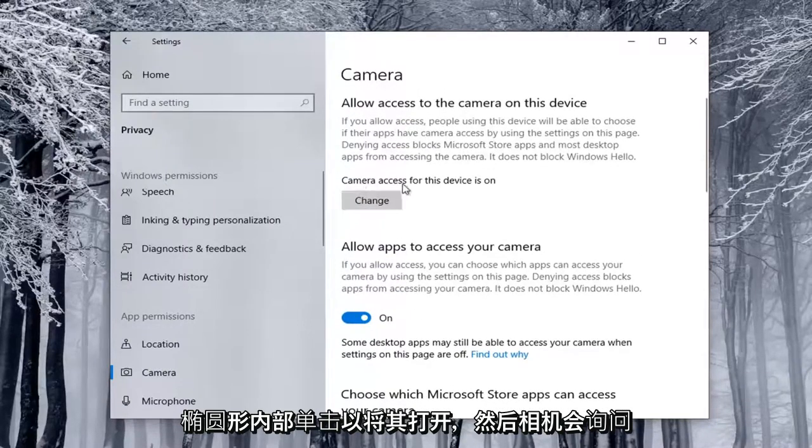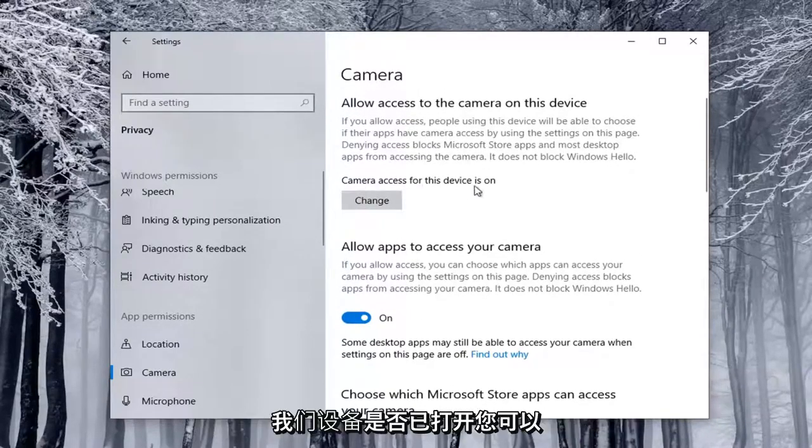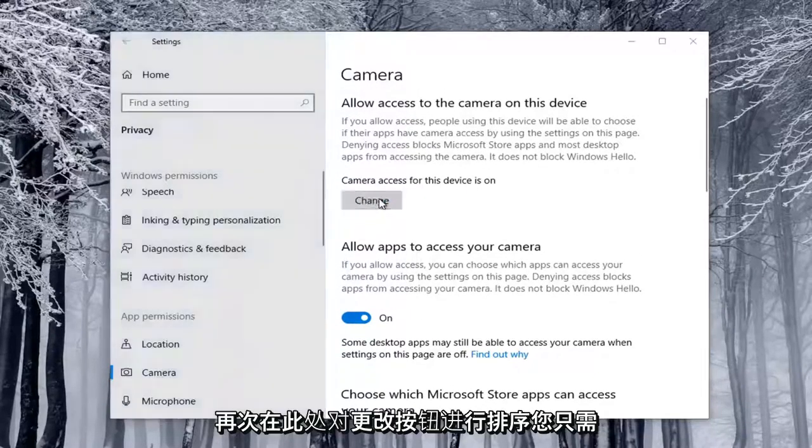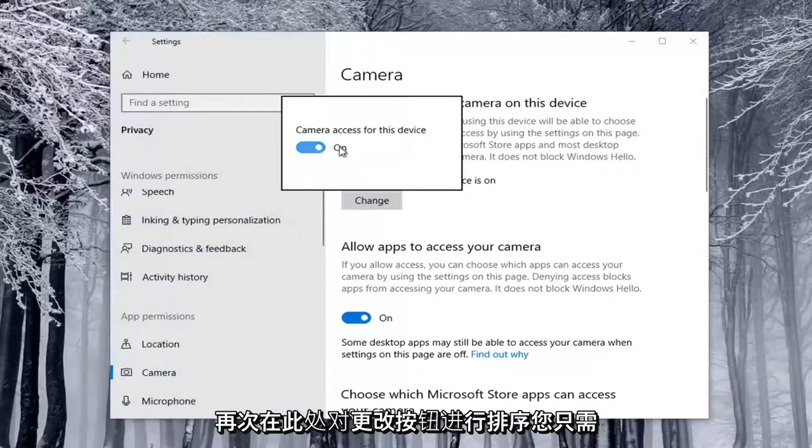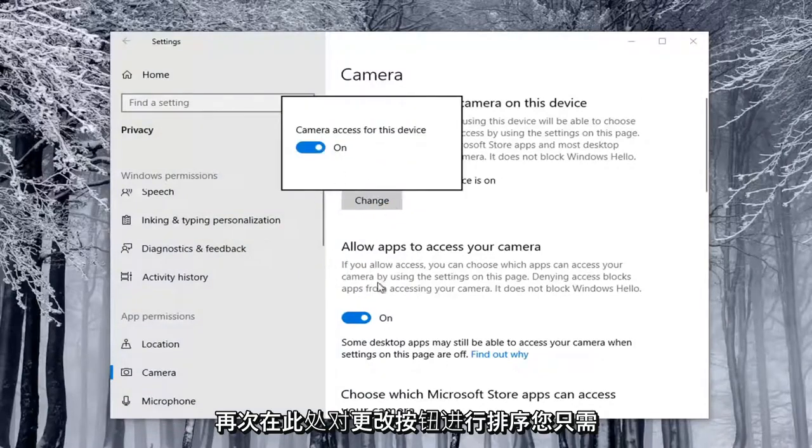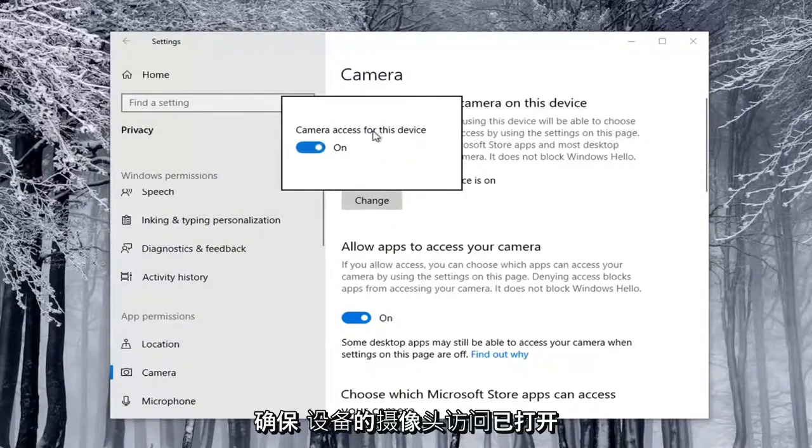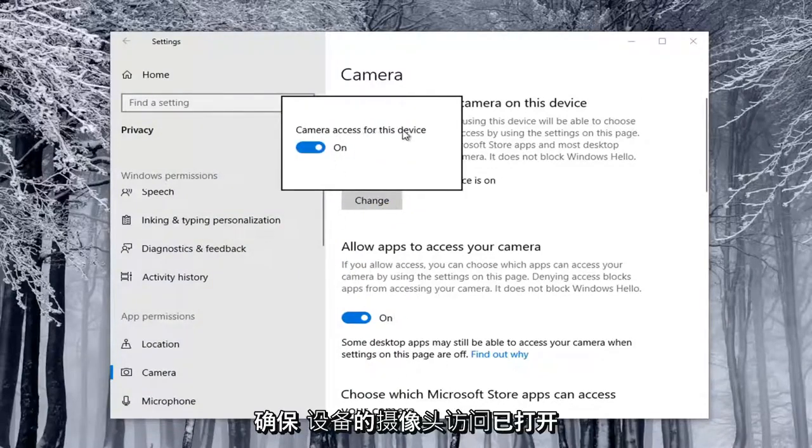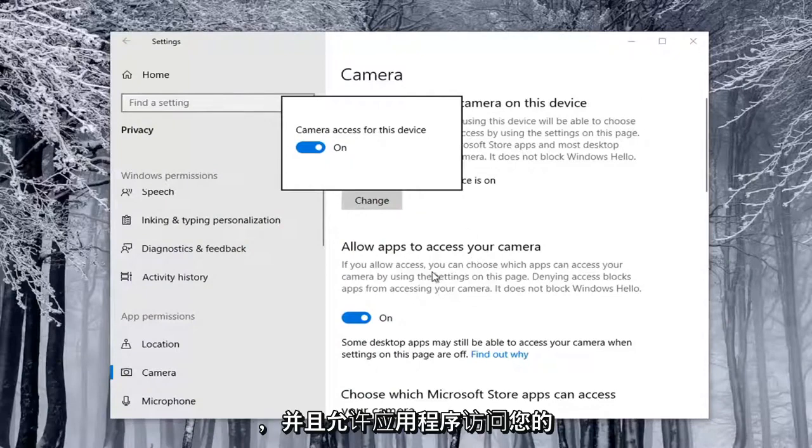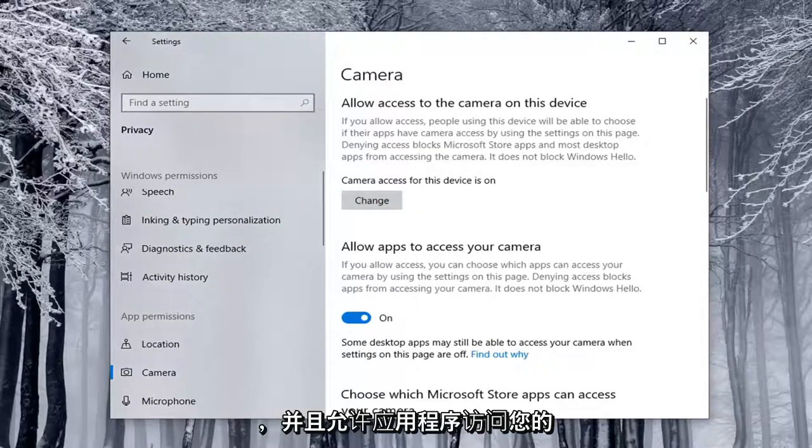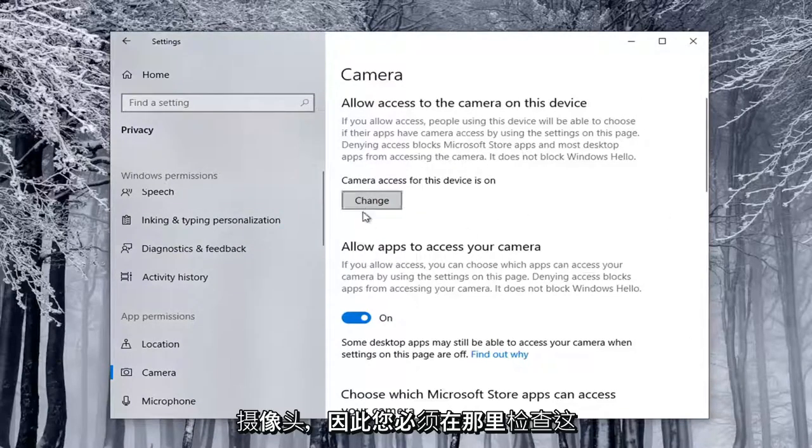And if Camera Access for the Device is On, you can select the Change button here. Again, it'll just open up the same screen down here, so make sure Camera Access for the Device is On, as well as allowing apps to access your camera. You're going to have to check both of those settings there.